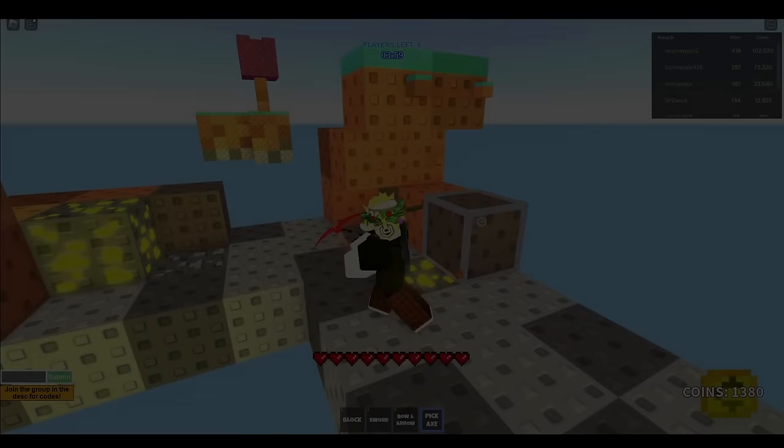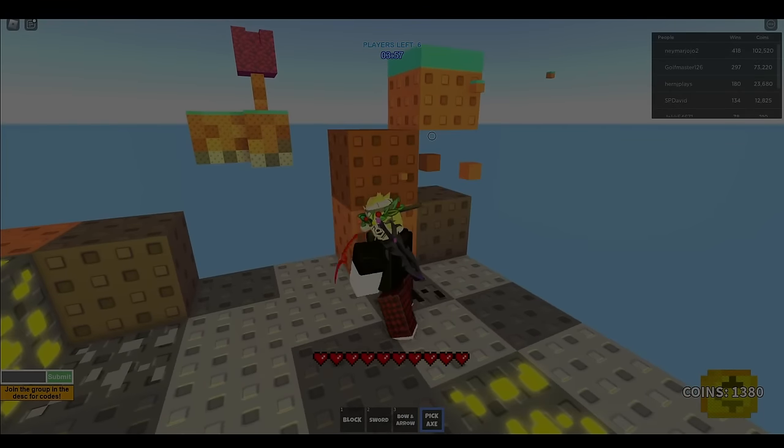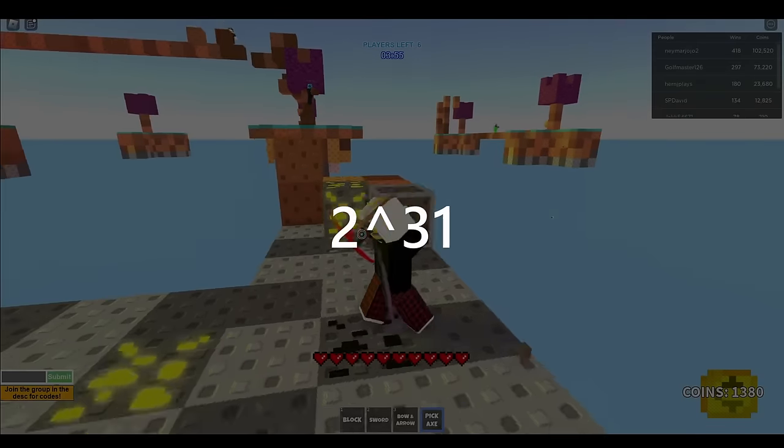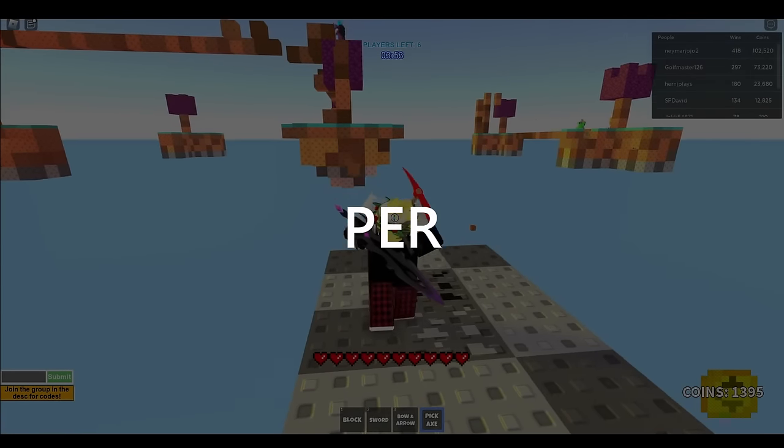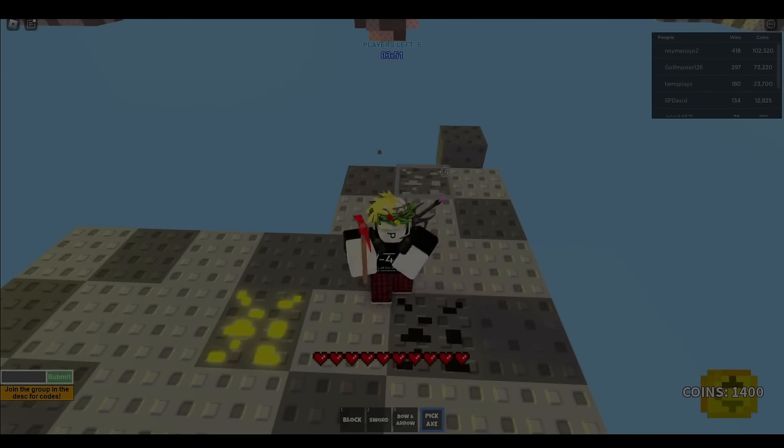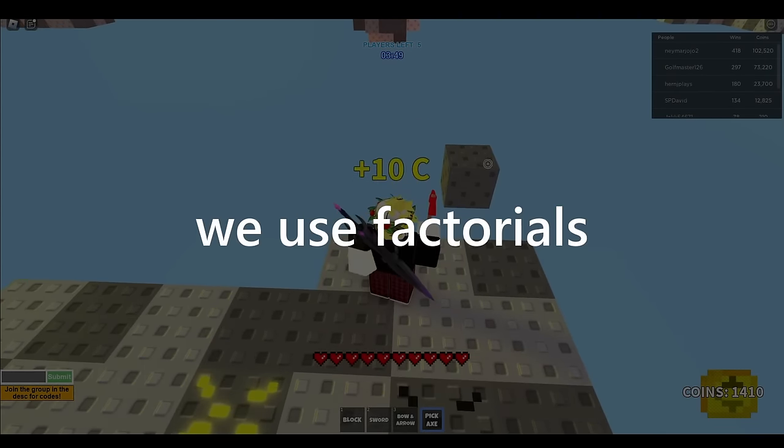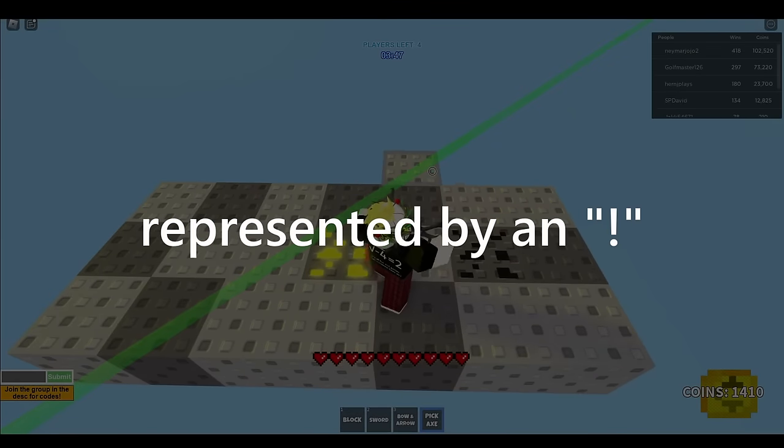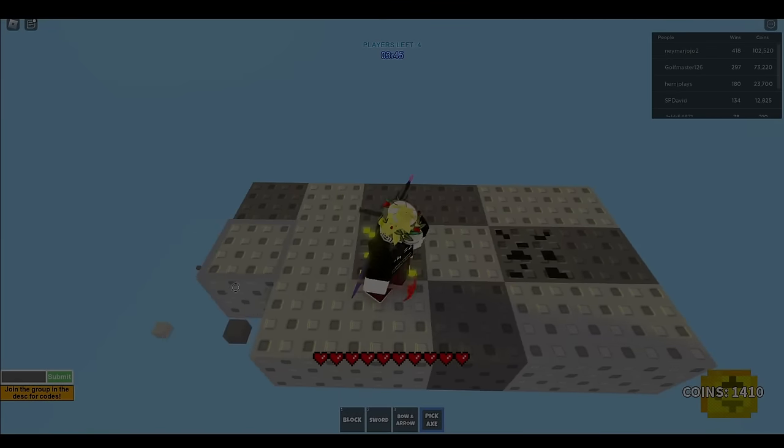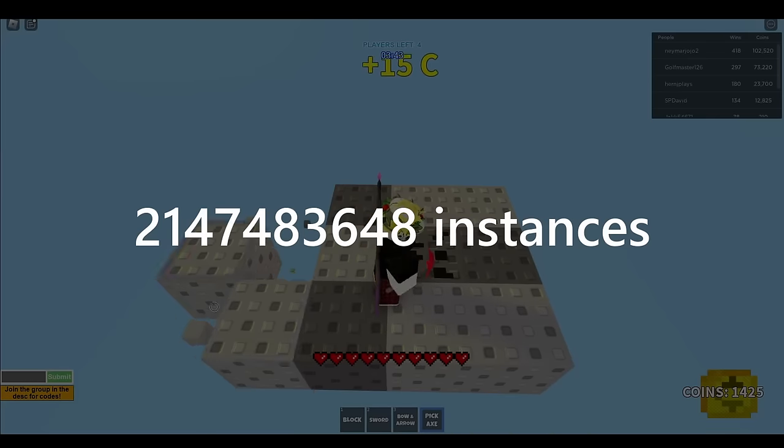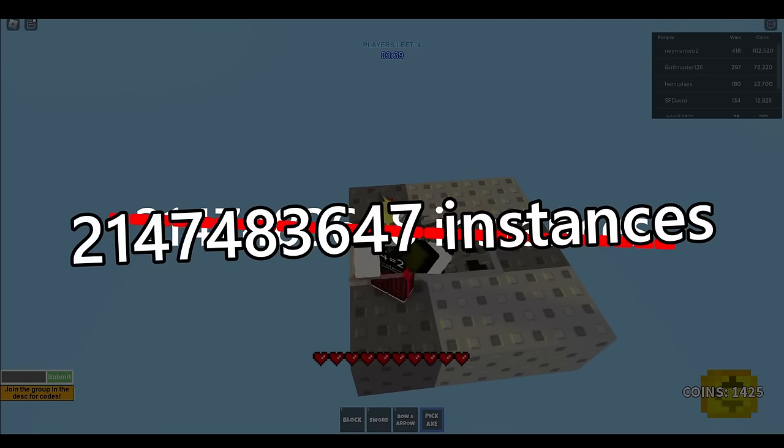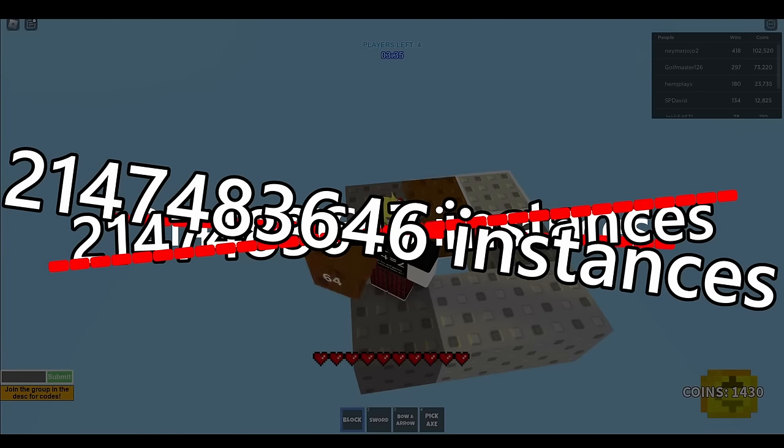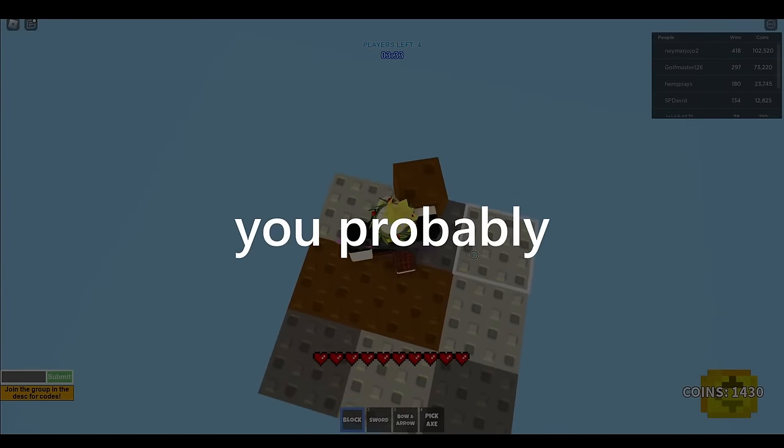If you thought that was insane enough, now we need to consider the fact that there can likely be up to 2^31 instances per layer. So what do we do now? We use factorials, represented by an exclamation point after the number. This is because you can have up to 2,147,483,648 total instances for every layer, or 2,147,483,647, or 2,147,483,646. Yeah, you probably get the idea.